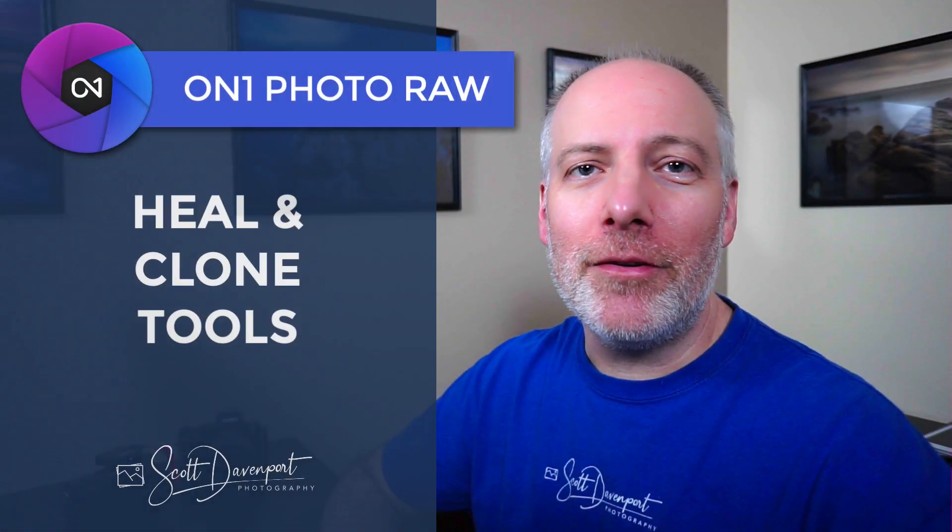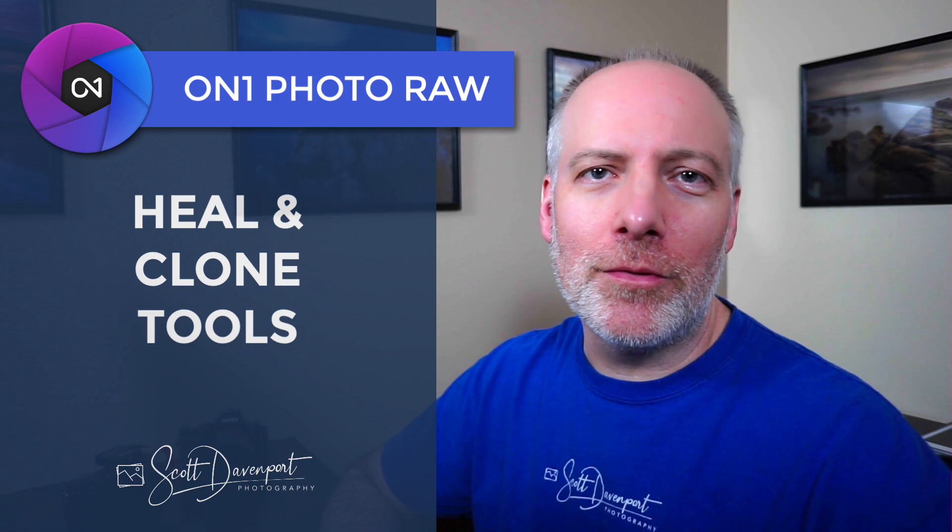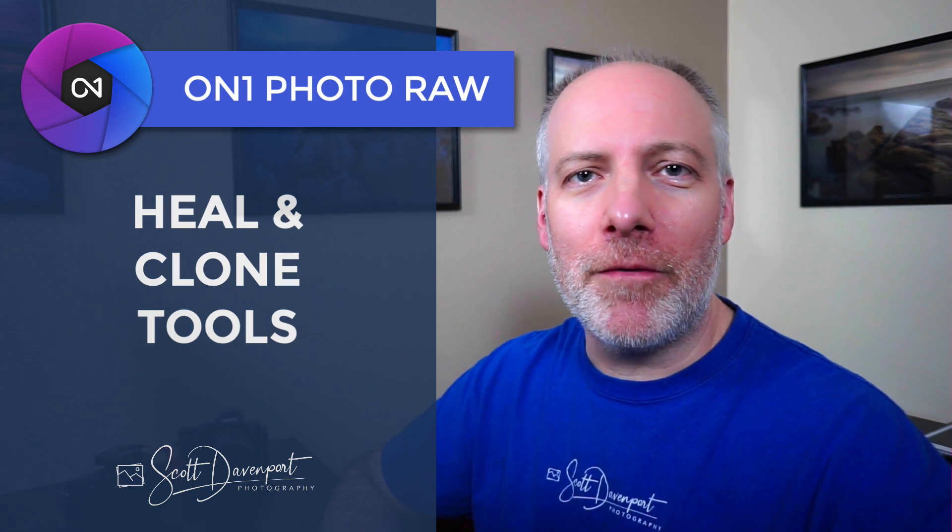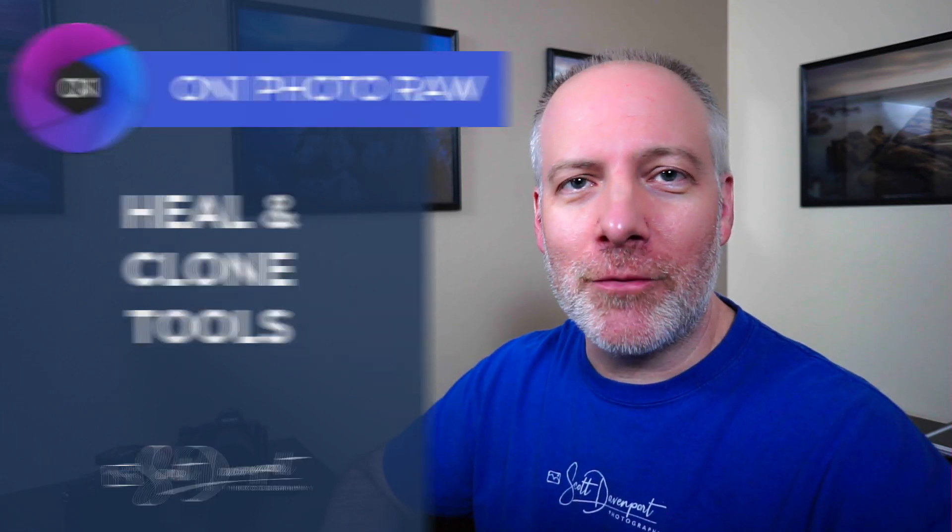Hi gang, Scott Davenport here. In this video, the new heal and clone tools in On1 Photo Raw 2021. The same power that we had before, now we have the added ability to move around the sample points and go back and change them later if we need to. It's a really nice improvement to both tools.